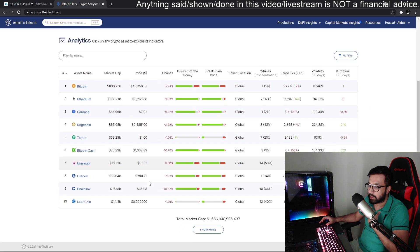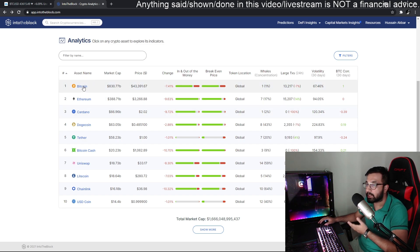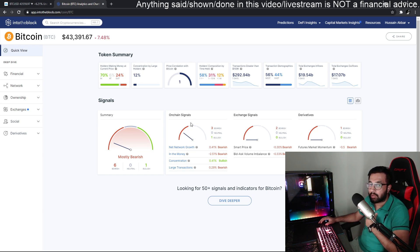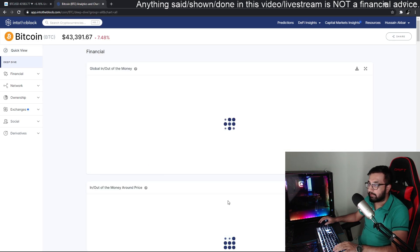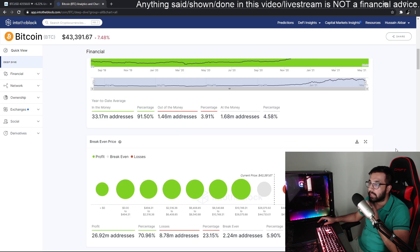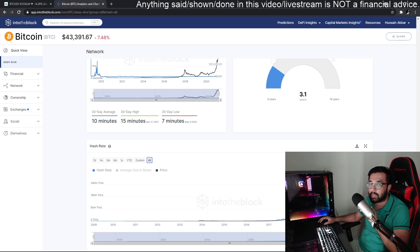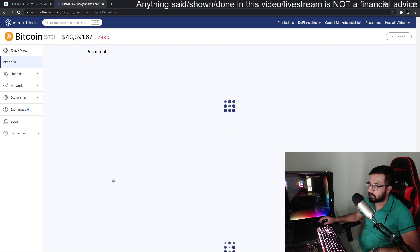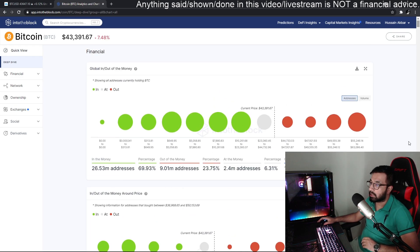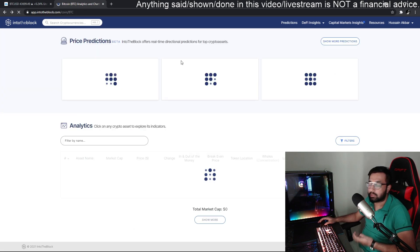For today's video I'm going to use IntoTheBlock.com. Once you go there, you can click on the coins available on the page. I'll click on Bitcoin. You can immediately see metrics showing the percentage of people in the money, out of the money, or at break even. There are also signals. The deeper metrics require a pro account — $10 per month — giving access to all the on-chain data.